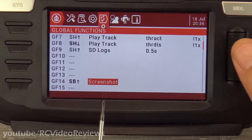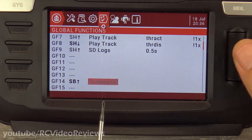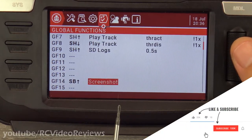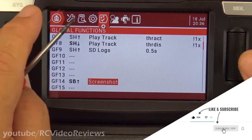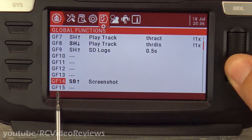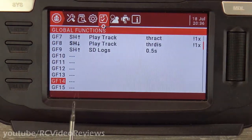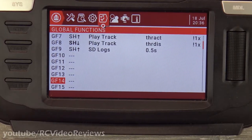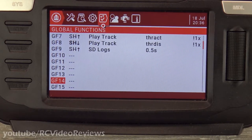That's global functions in a nutshell — just a quick down and dirty. I hope that information is useful to you. Get in your radio and try it out. The thing is you can't hurt anything, and if you don't like something, just hit return, then under that global function press and hold the jog wheel and say clear — and it's gone. You didn't hurt anything. The moral of the story is go in and play with it — you might be surprised at what you can come up with and how much fun you'll have.